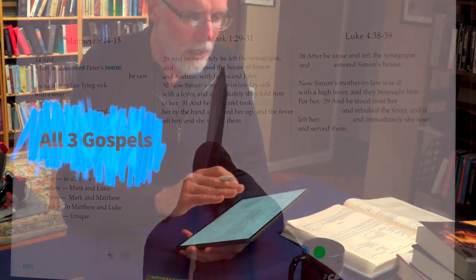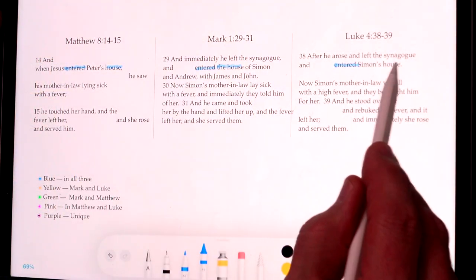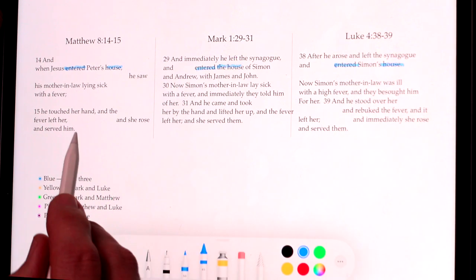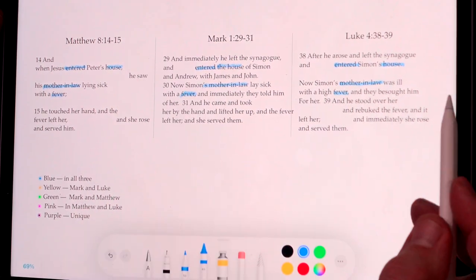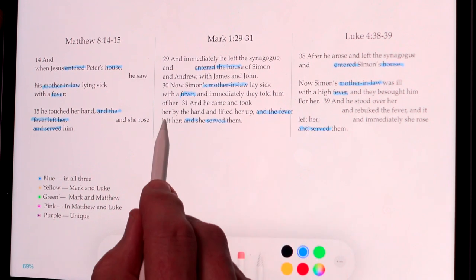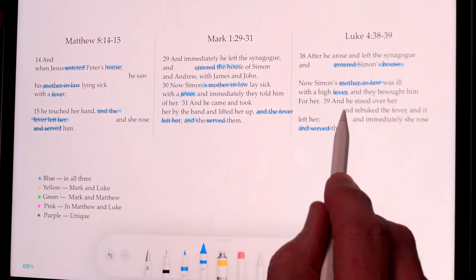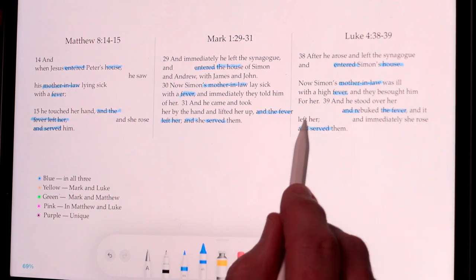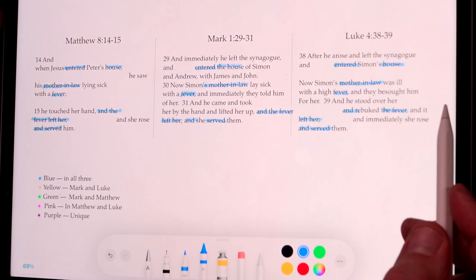We're going to start with blue, because that's what's common between Matthew, Mark, and Luke. You'll notice as we color in the words common to all three with blue, not much gets colored in in this particular story. This helps us see the basic skeleton of the story, but not much more than that: Jesus enters Peter's house, Peter's mother-in-law is sick, Jesus does something, the fever leaves her, and then she serves.